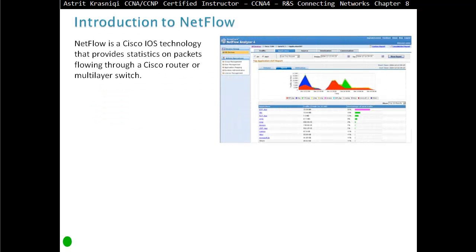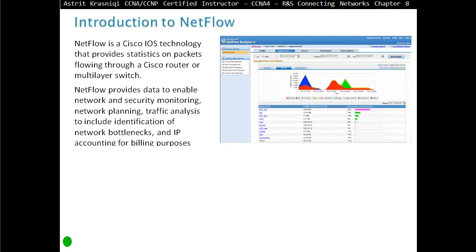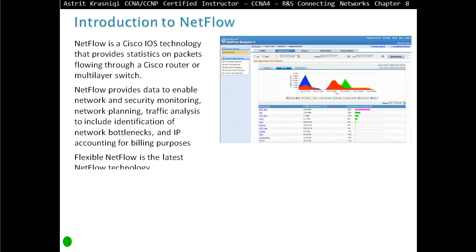NetFlow is a Cisco IOS technology that provides statistics on a packet flowing through a Cisco router or multi-layer switch. NetFlow provides data to enable network and security monitoring, network planning, and traffic analysis, to include identification of network bottlenecks and IP accounting for billing purposes.